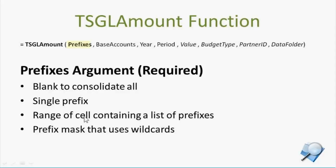There can also be a range of cells, and this is a pretty cool option. If you have a set of prefixes that you want to consolidate, just designate a place on the worksheet to contain that list, and then when you go to supply the value for this argument, it would be something like A1 colon A10 for those 10 cells, the range of cells. And it'll read the value from every cell in that range, and any that are not blank would be considered a prefix that we're going to consolidate.